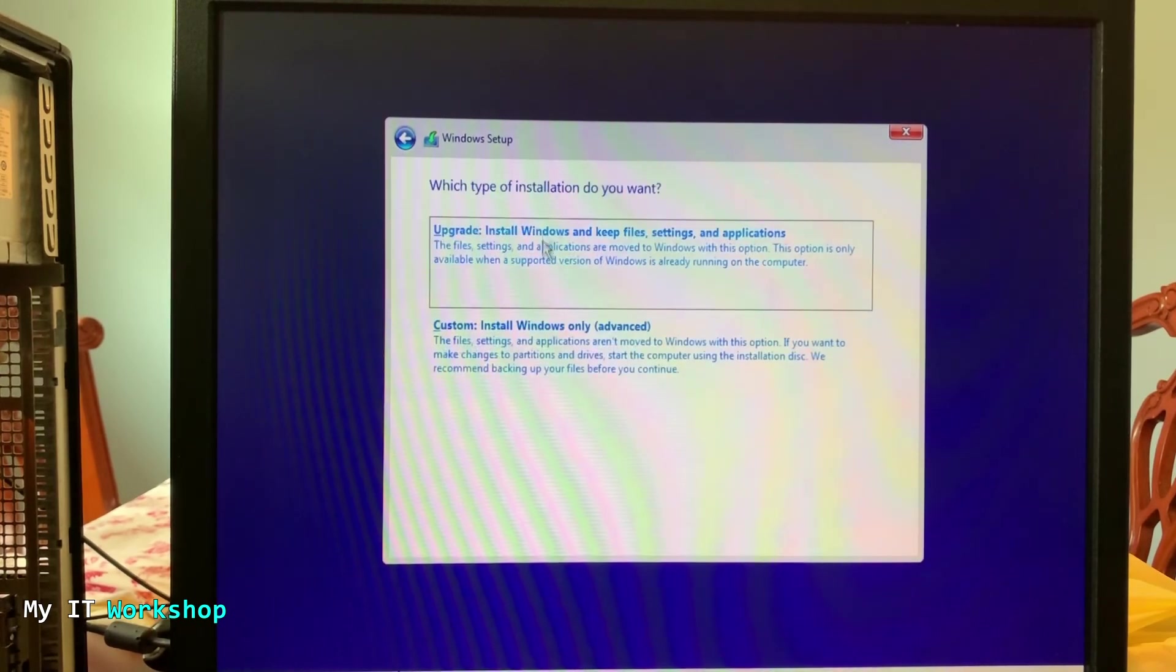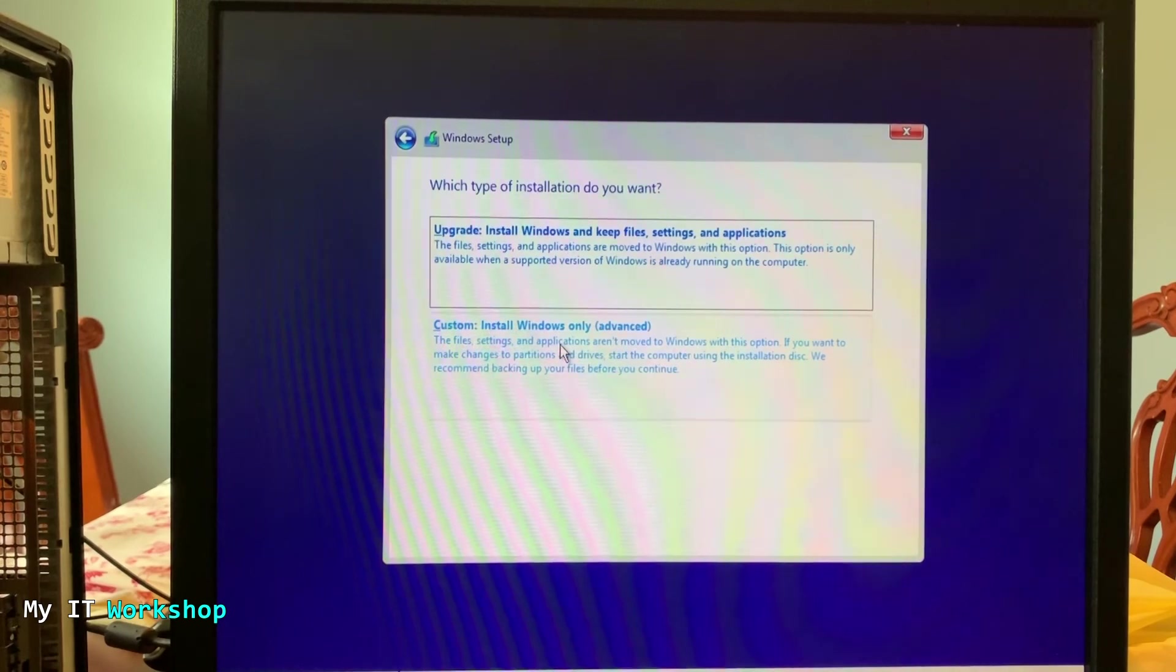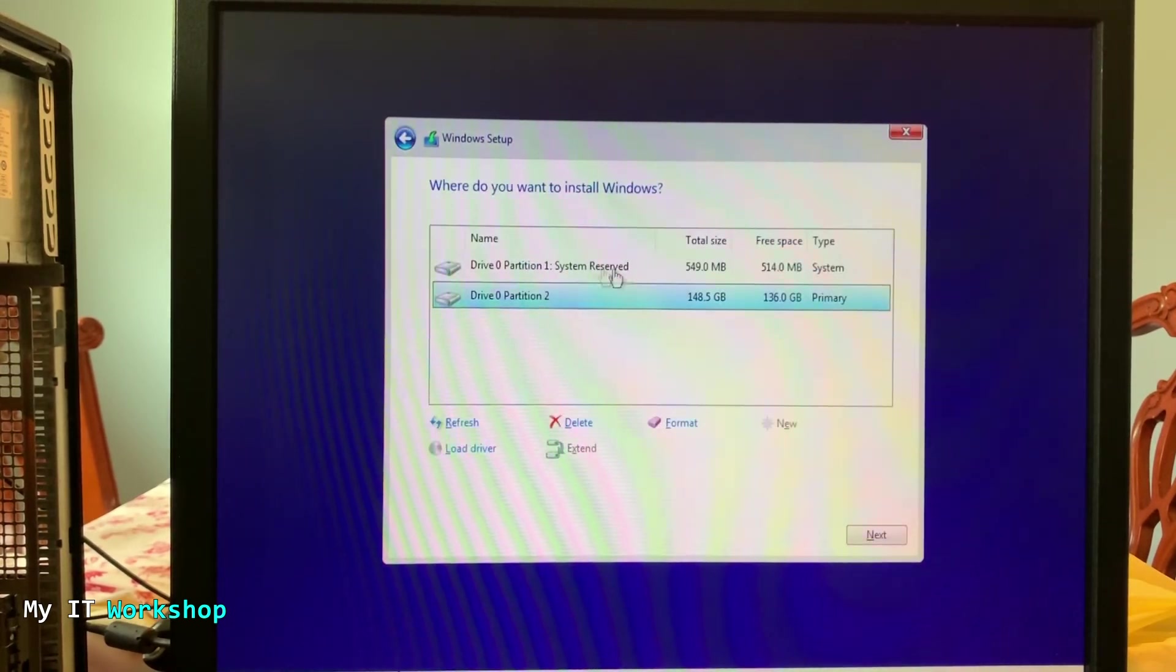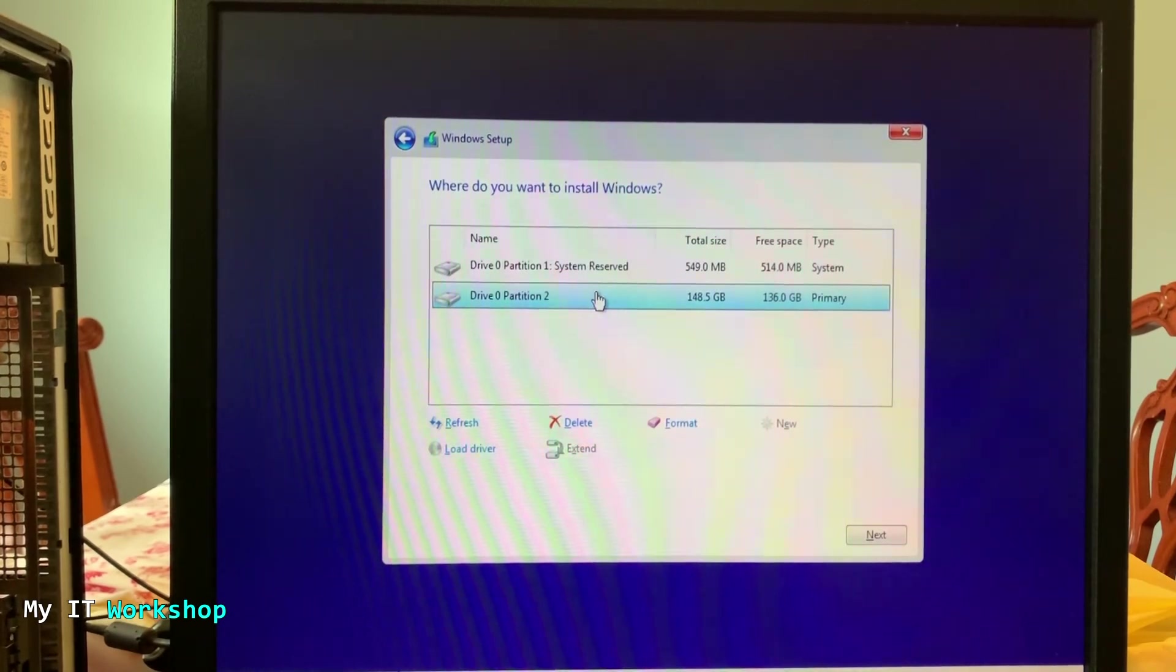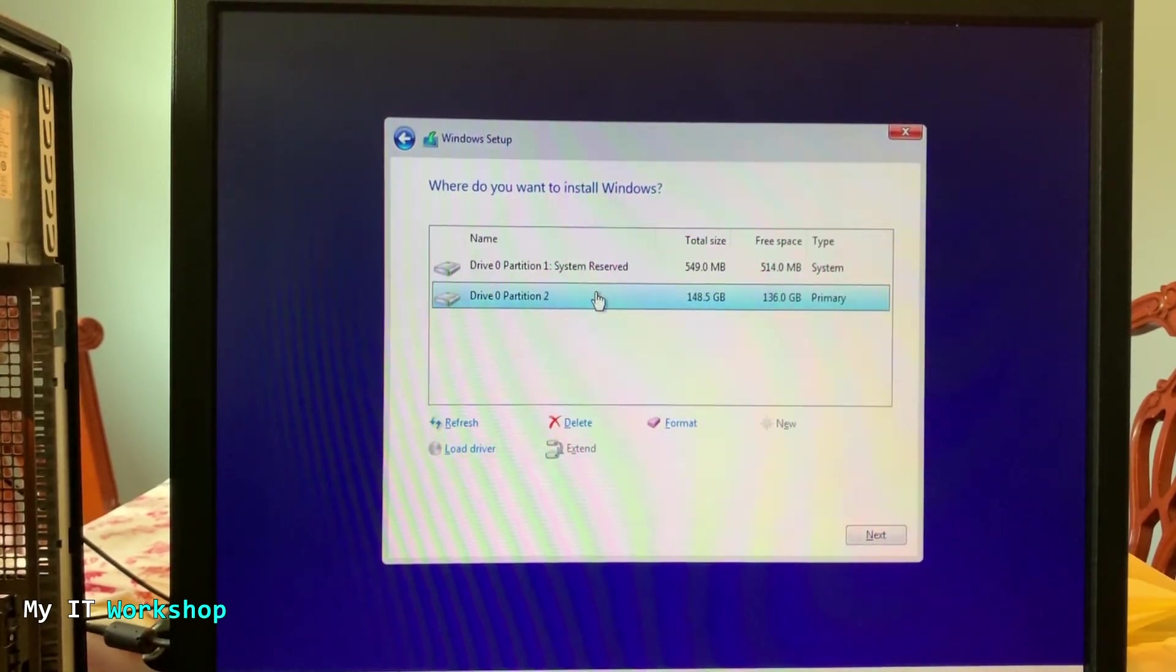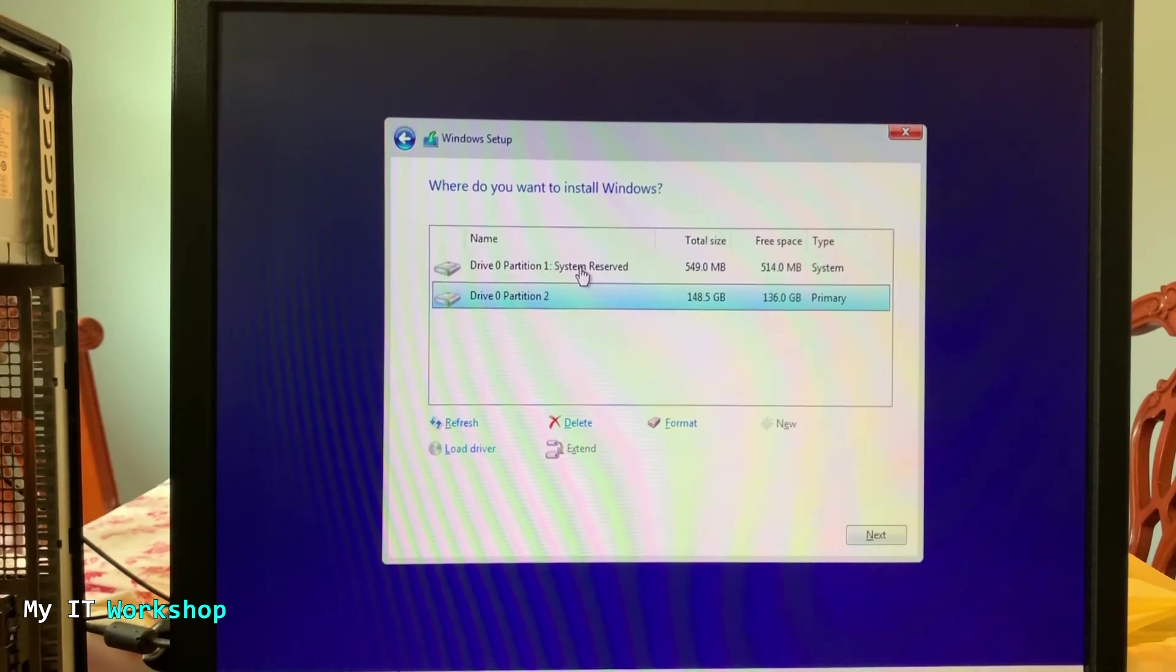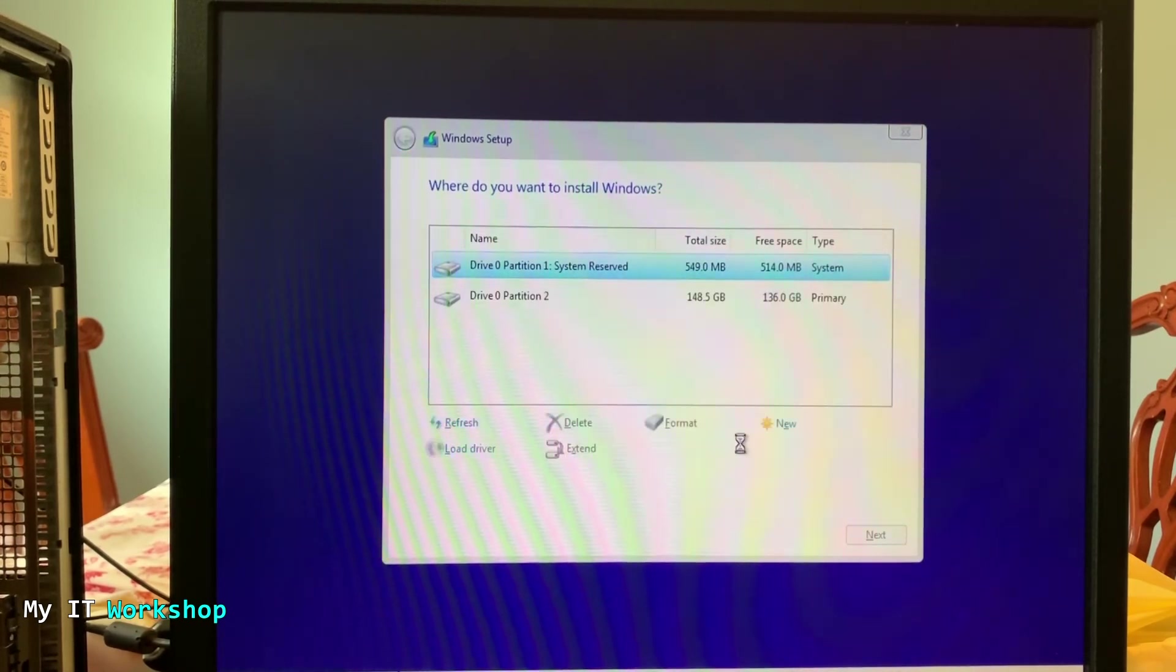And here we're going to choose custom because we're going to delete what the hard drive already has for Windows 10. So now we have to choose where do we want to install Windows. As you can see we have two partitions. That's because Windows does that and we're going to delete the partition in top because it's the one that we really don't need.